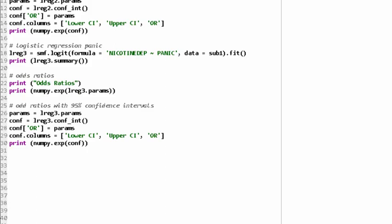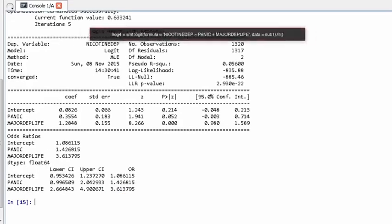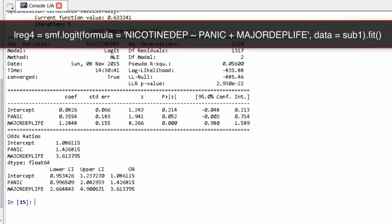Panic disorder is an anxiety disorder characterized by recurring panic attacks. Here we see a significant association, and young adult daily smokers with panic disorder in our sample are 2.1 times more likely to have nicotine dependence than young adult daily smokers without panic disorder. However, when we add major depression to the model, panic disorder is no longer significantly associated with nicotine dependence.